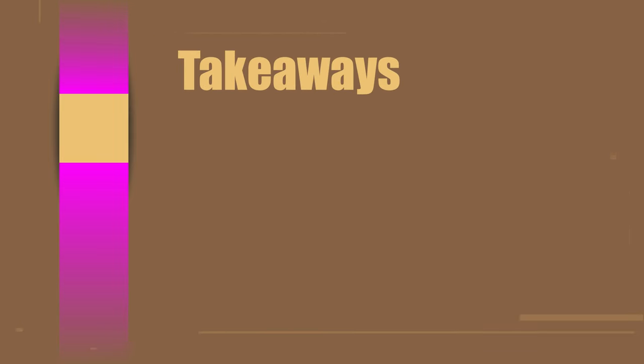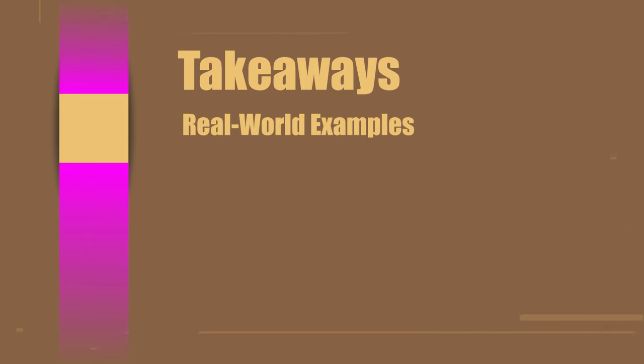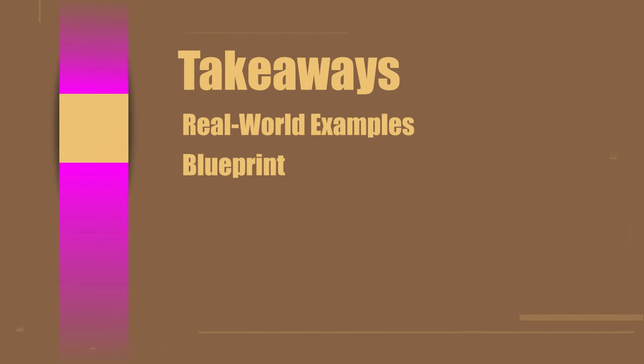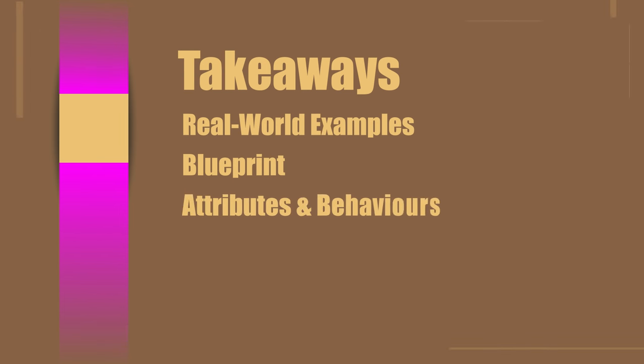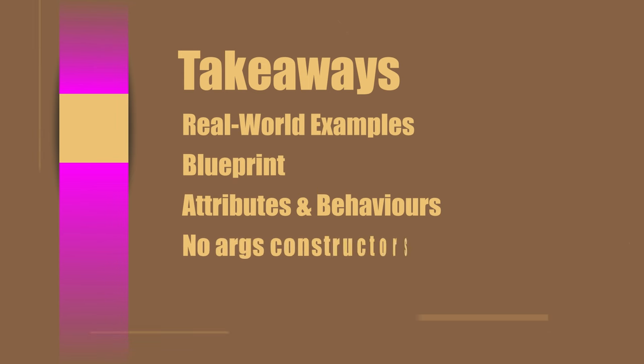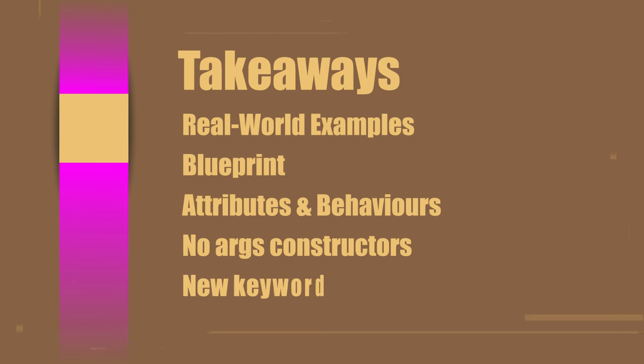The main takeaways from this tutorial: Objects in programming represent real world objects like cars, books and so on. A class is like a blueprint that defines how an object should look like. Objects have attributes and behavior. Java provides us a no args constructor if a class doesn't have one. We use the new keyword to create an instance of a class.